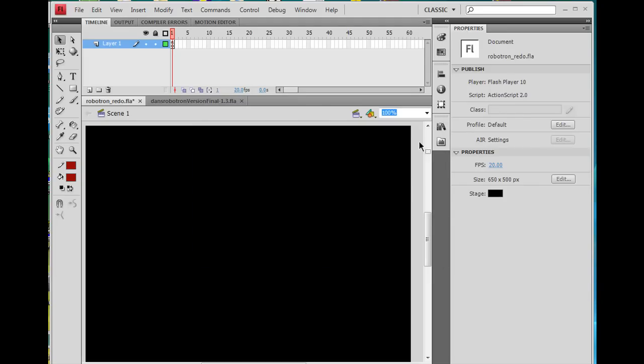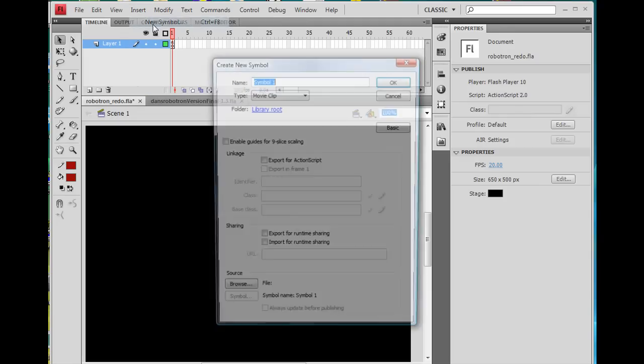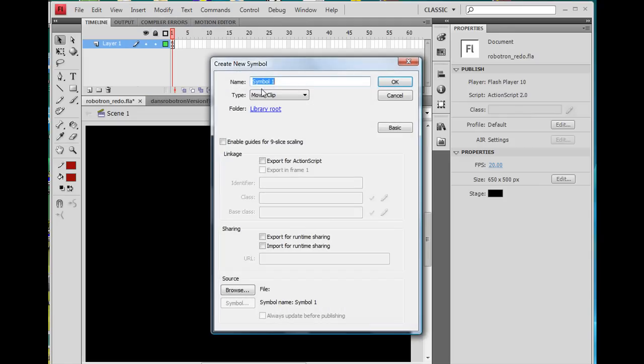All right, next thing is we need a hero character. Now, to make a hero character, essentially what we're going to do is Insert New Symbol, Movie Clip. I'm going to call this, just for example, Symbol 1, right?